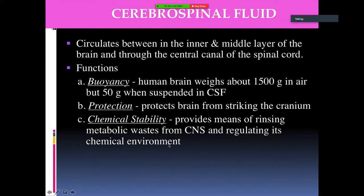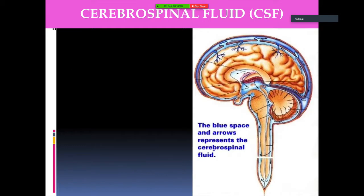CSF also provides chemical stability by rinsing metabolic waste from the central nervous system and regulating its chemical environment. In diagrams, the blue spaces and arrows represent the cerebrospinal fluid circulating around and within the brain.